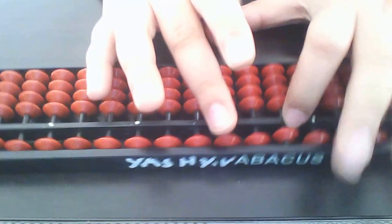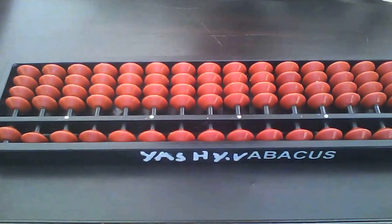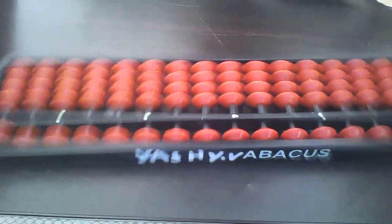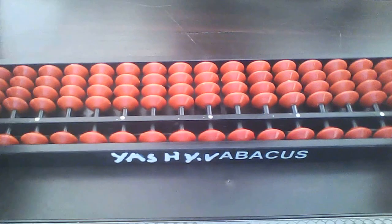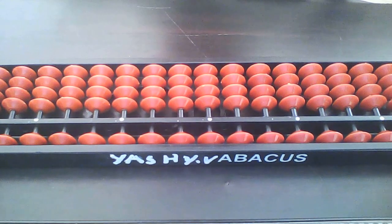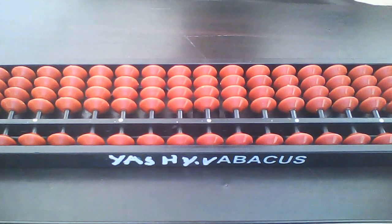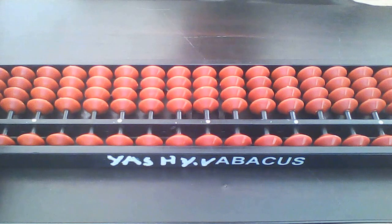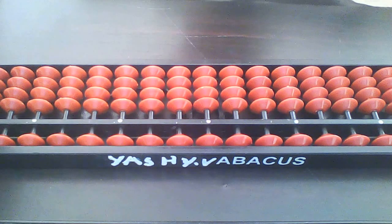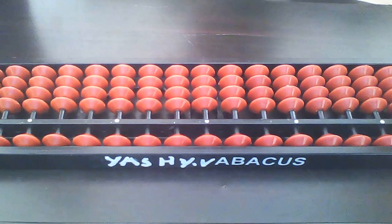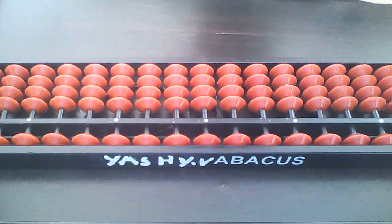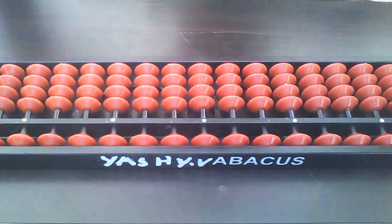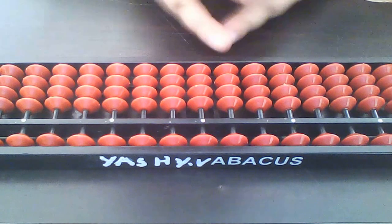Now do this sum mentally, not the same sum which we did in abacus. This sum which I am giving you now, do it mentally only. Don't use your abacus. Okay, do it now.